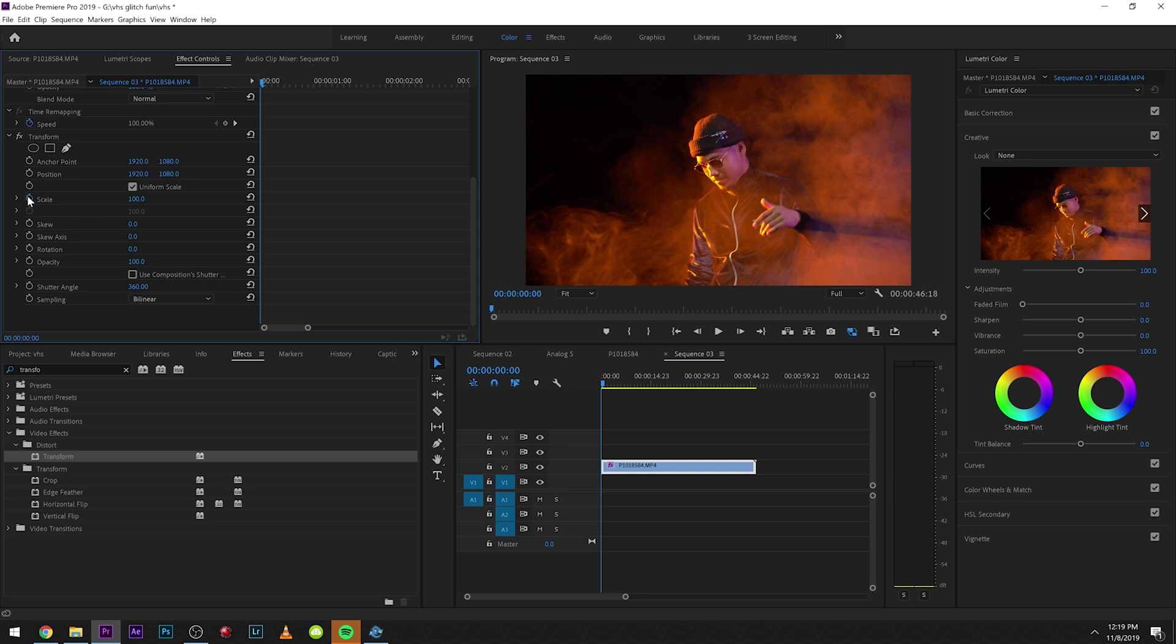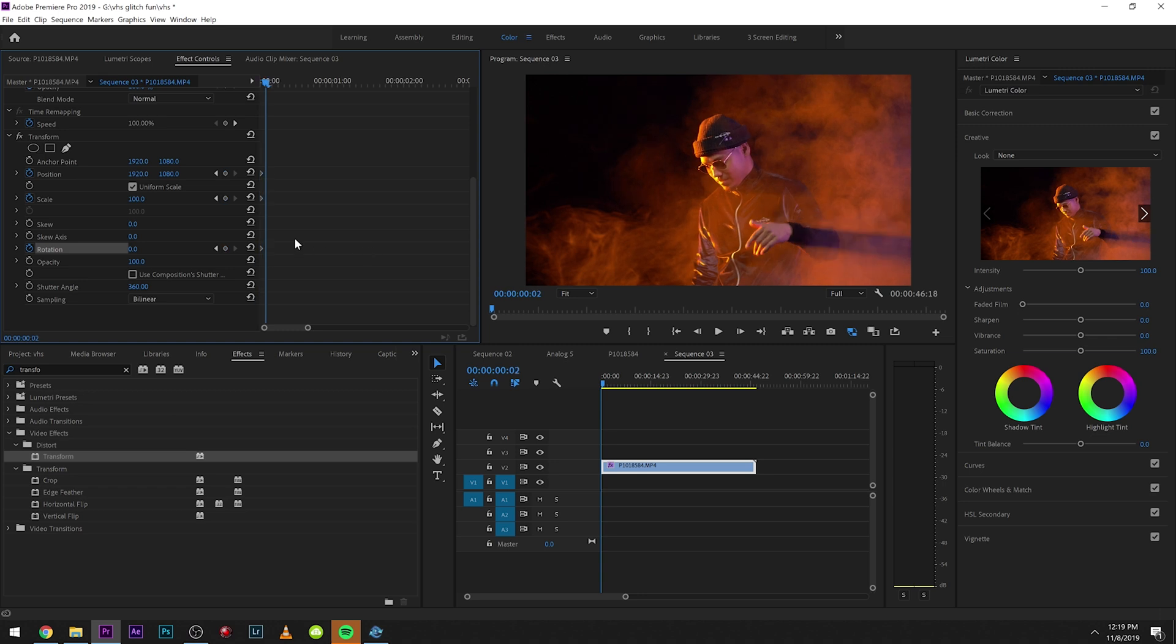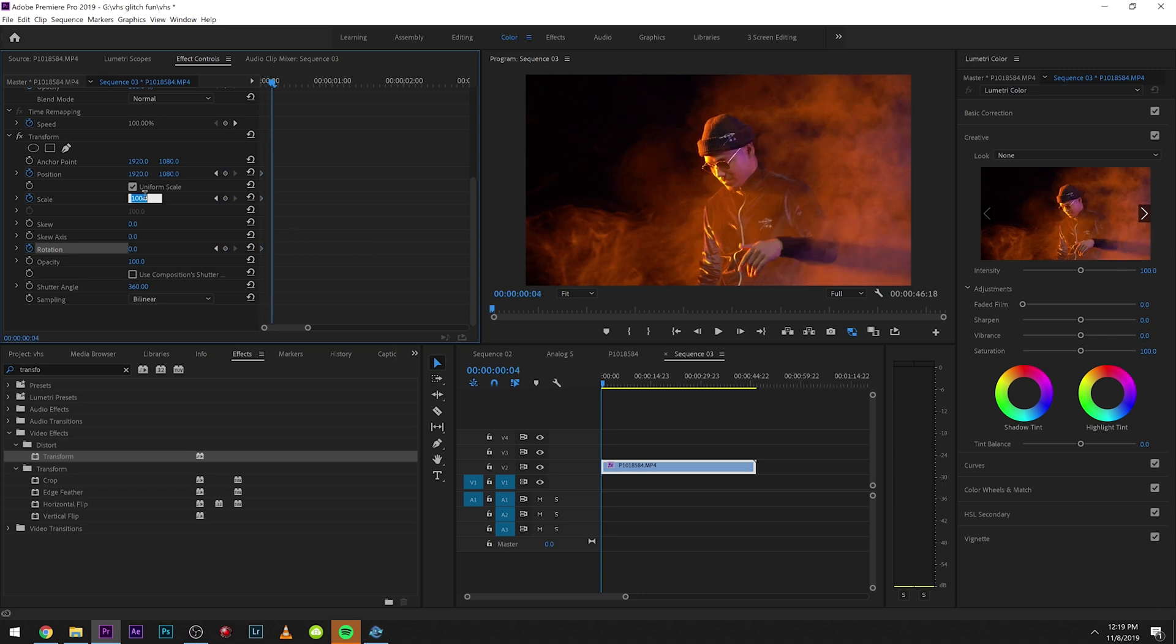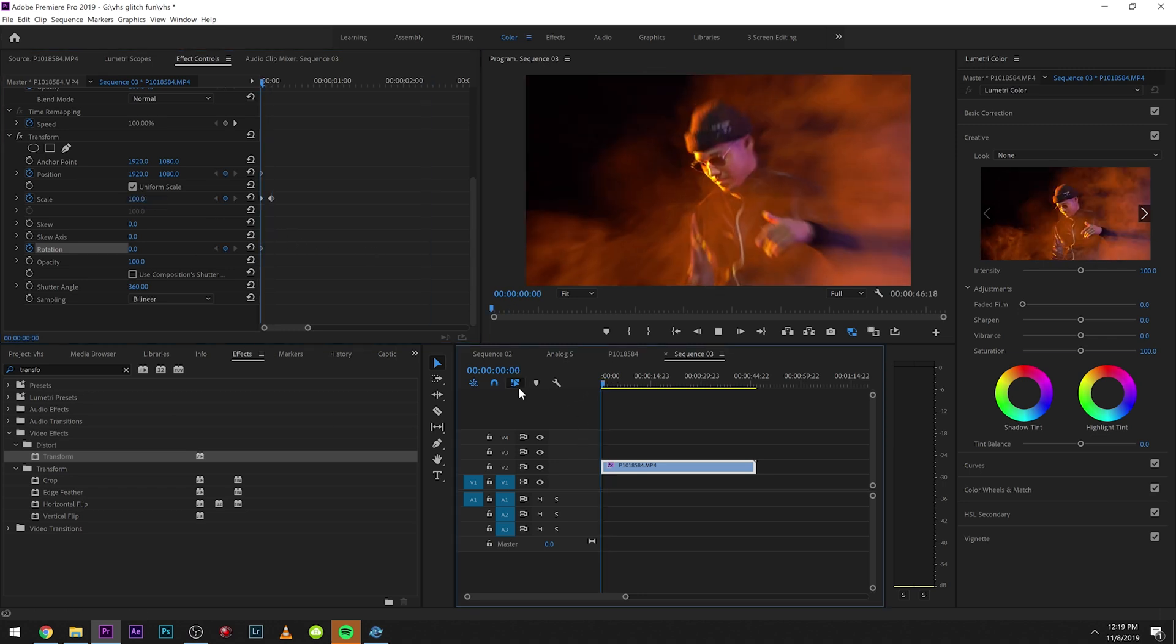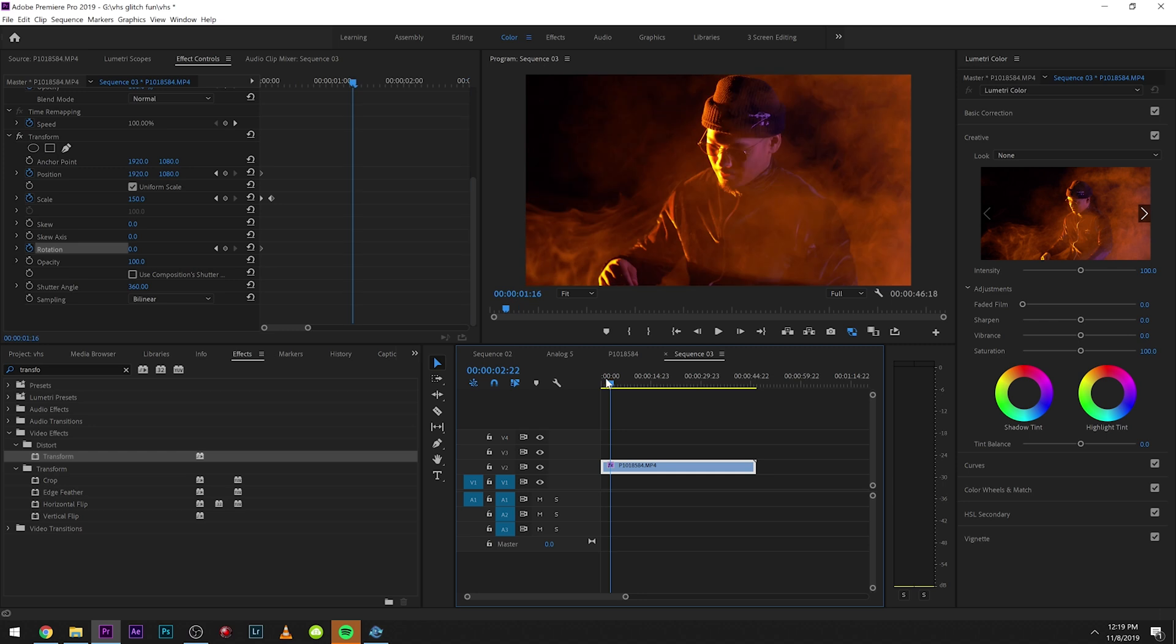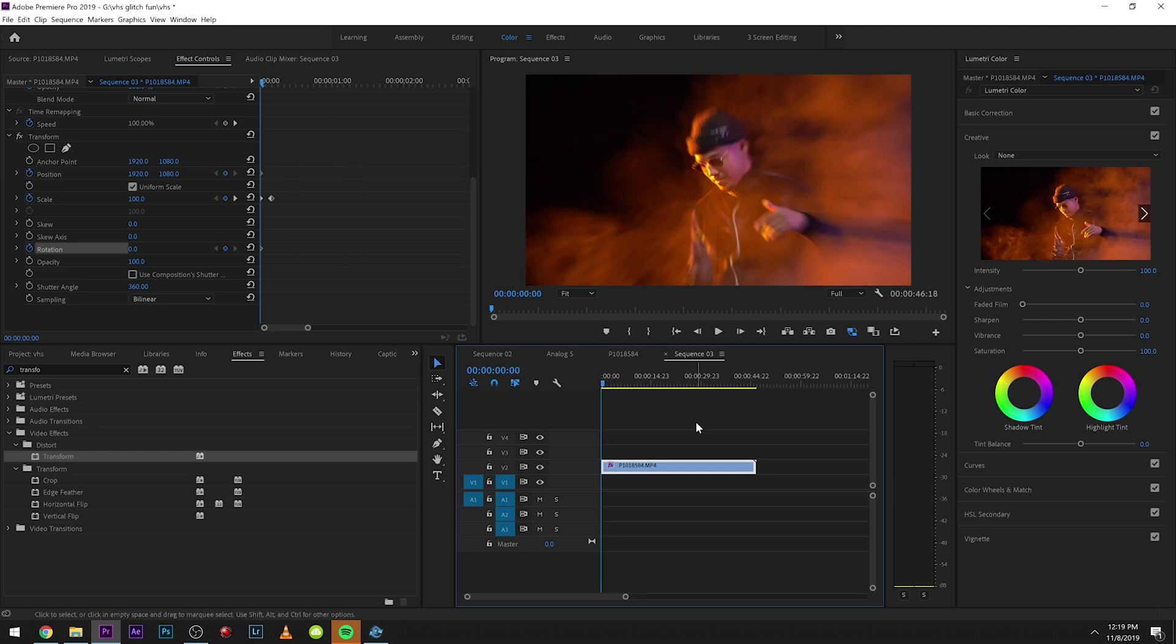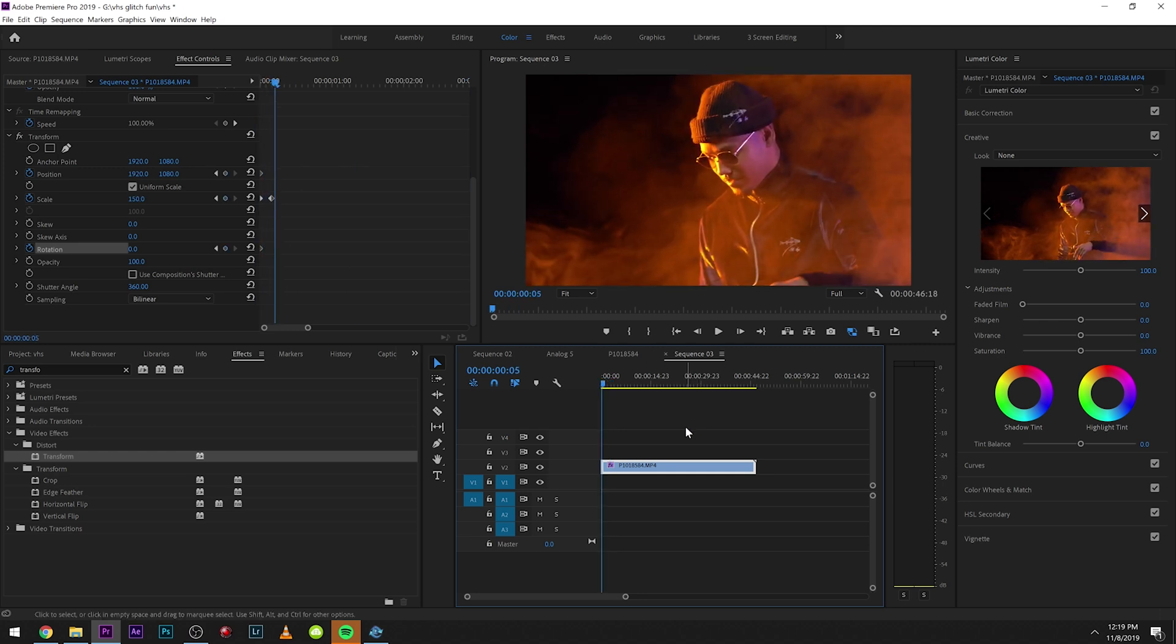So what this is gonna do is when we zoom in, let's make sure we have rotation on, we're gonna get some camera blur. So let's watch that now and you can see we get a little bit of motion blur.